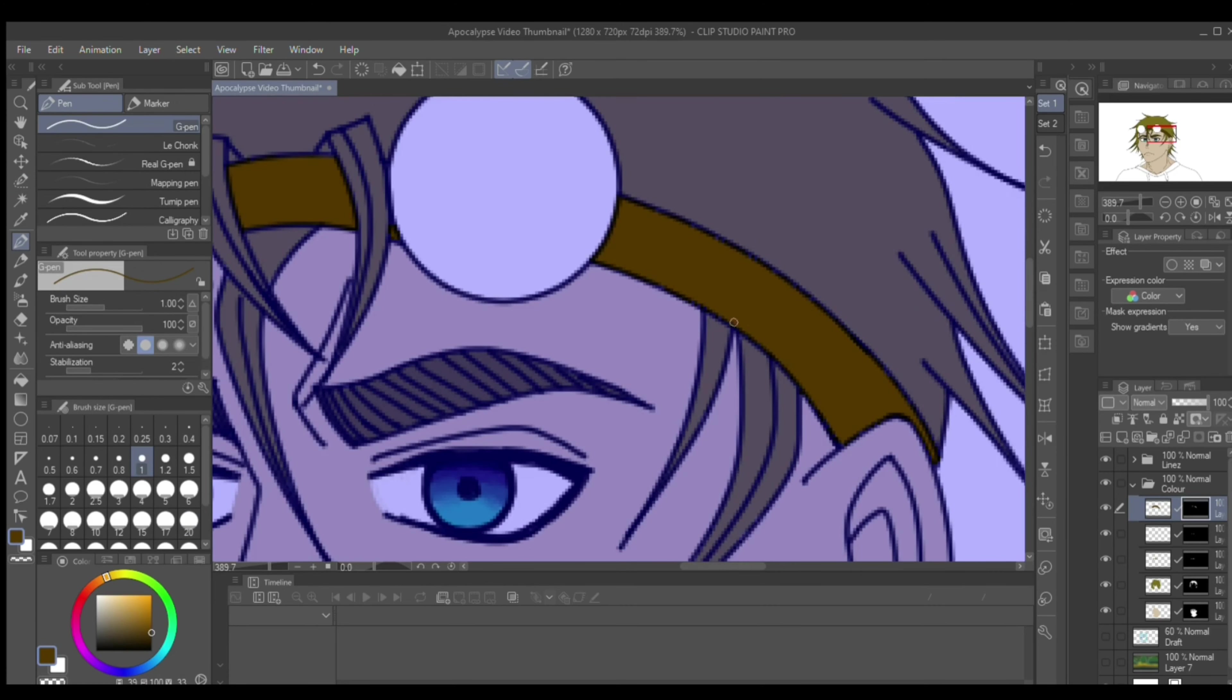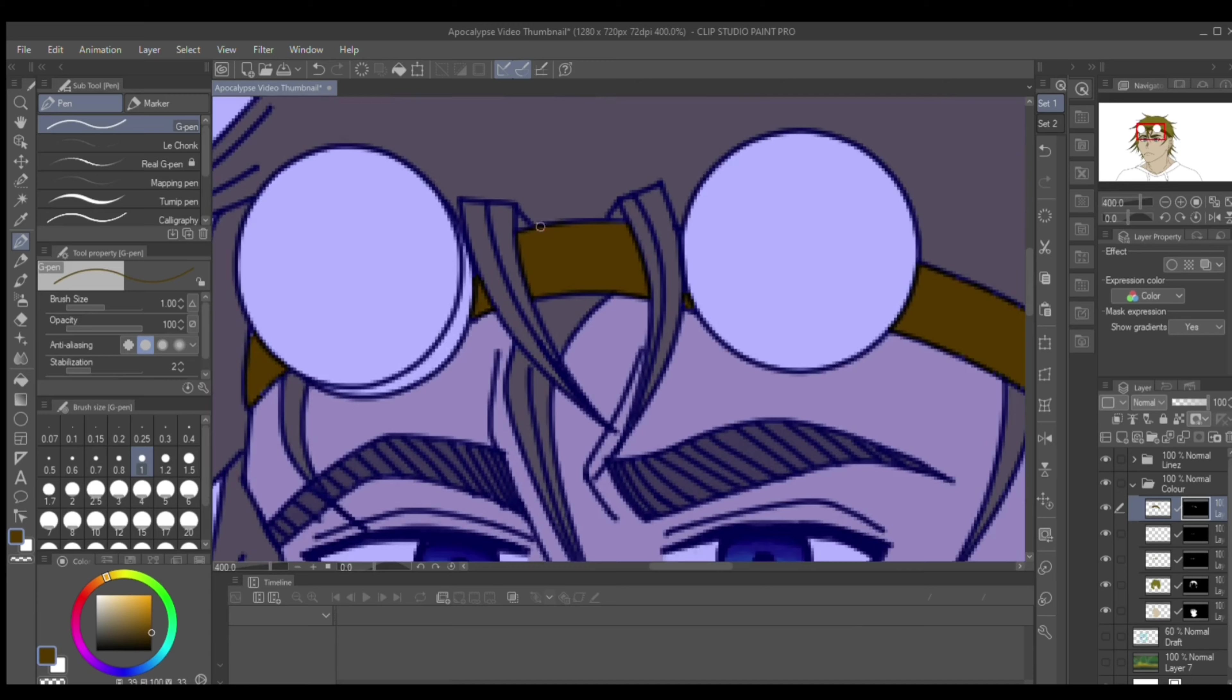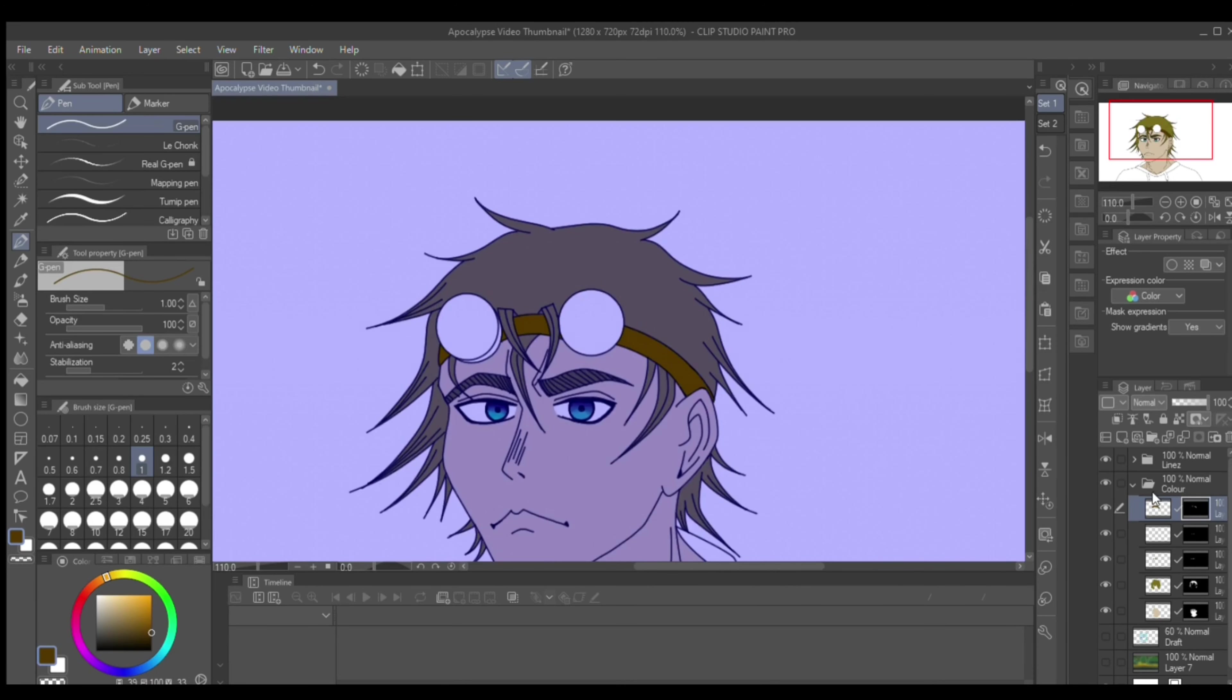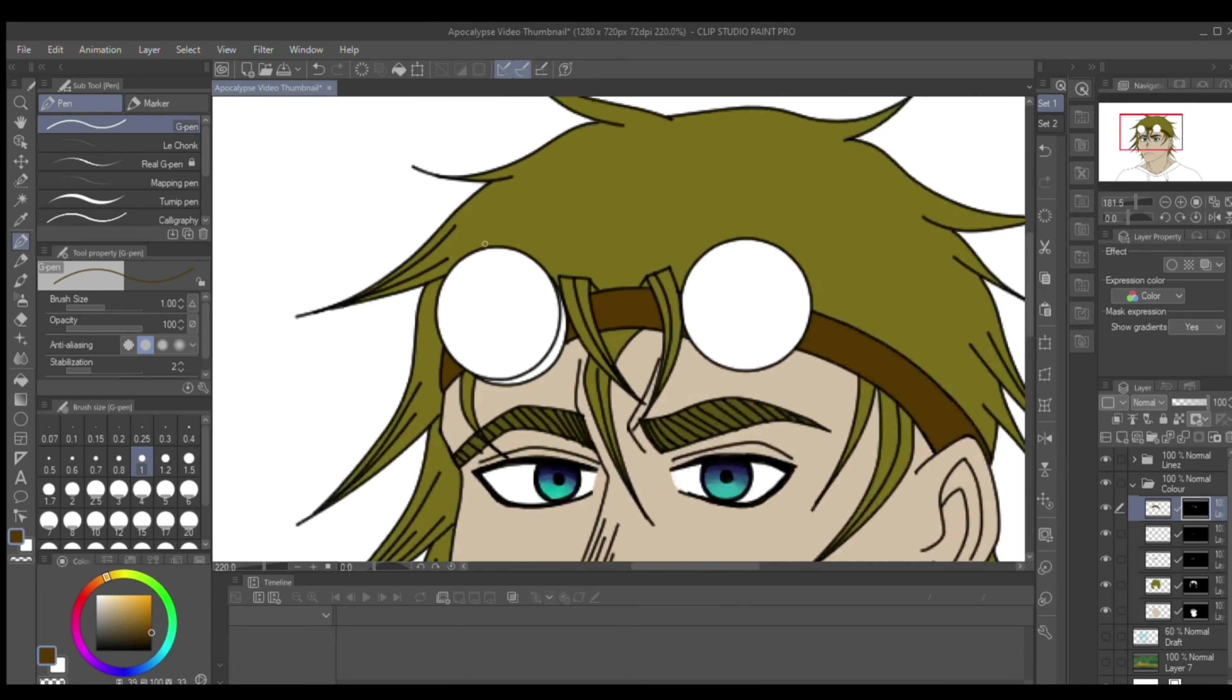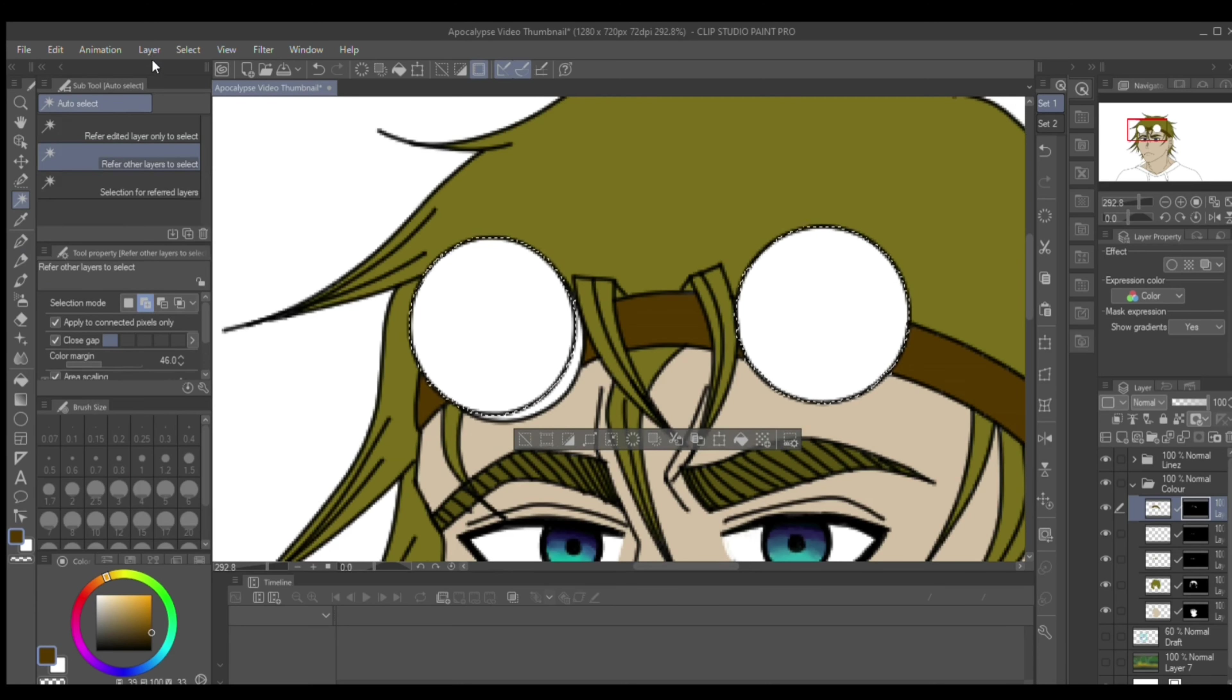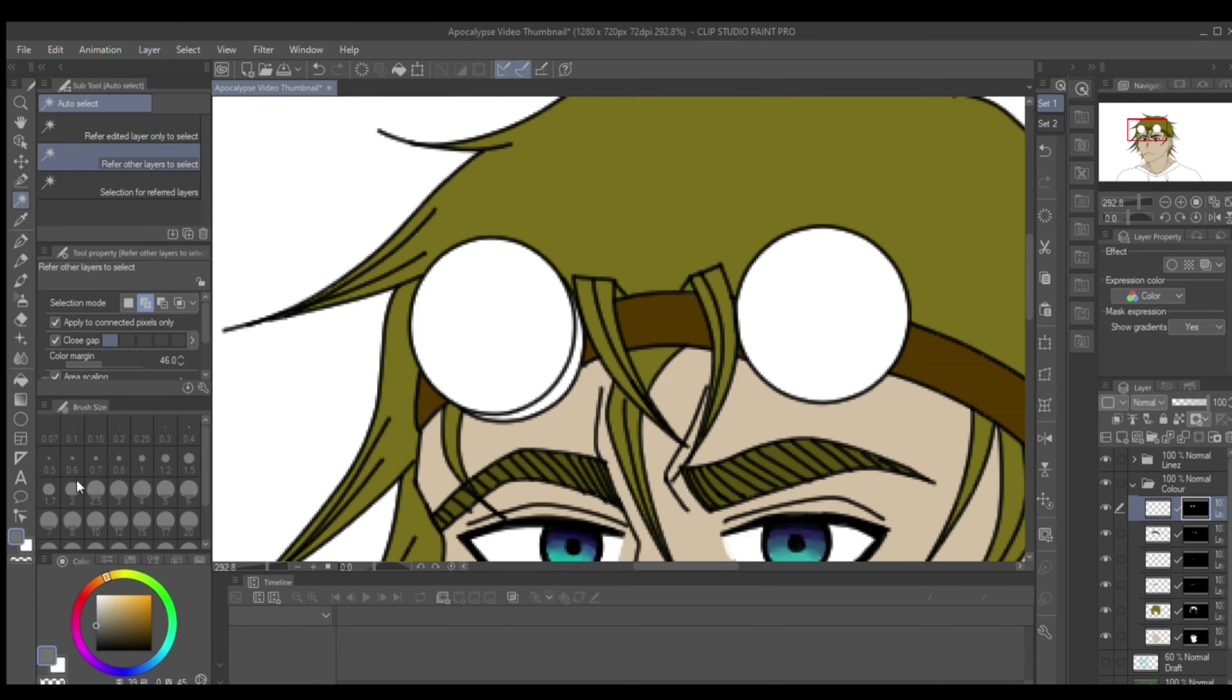So I just had to kind of visualize it. But it doesn't really matter that much. Like I said, if I'm going to redo everything, it's not going to matter anyways. And no one's really going to notice, except for the fact that I'm bringing it up, that's the only reason people are going to notice.